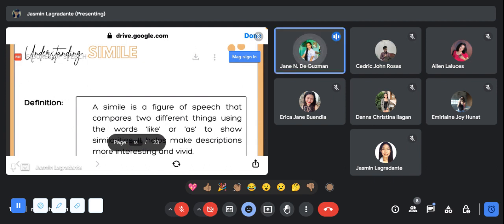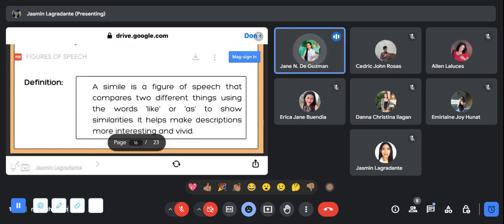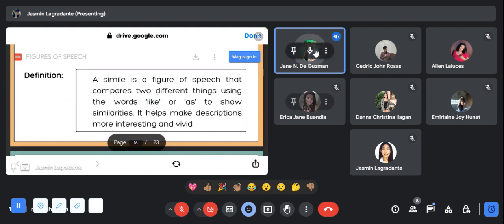Simile. A simile is a figure of speech that compares two different things using the words like or as to show similarities. It helps make descriptions more interesting and vivid. Here is the example of simile.